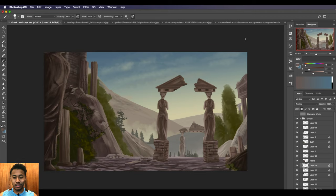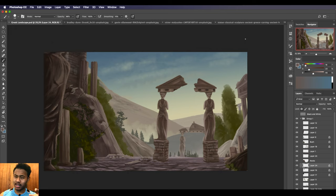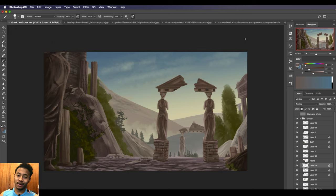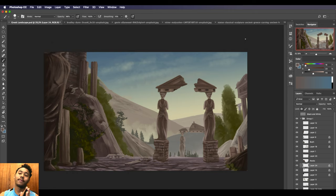Welcome guys to the sixth part of this tutorial series where we're going to be covering how to make a landscape from start to finish.